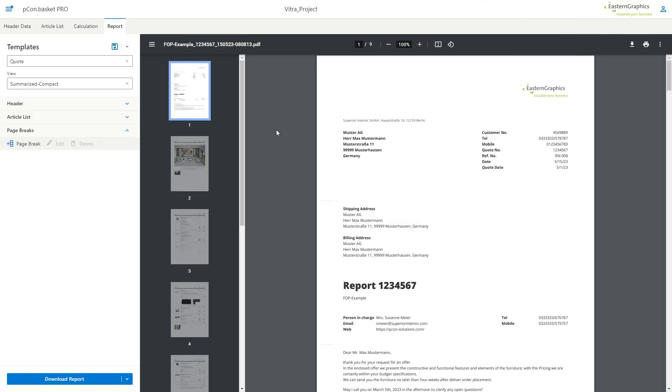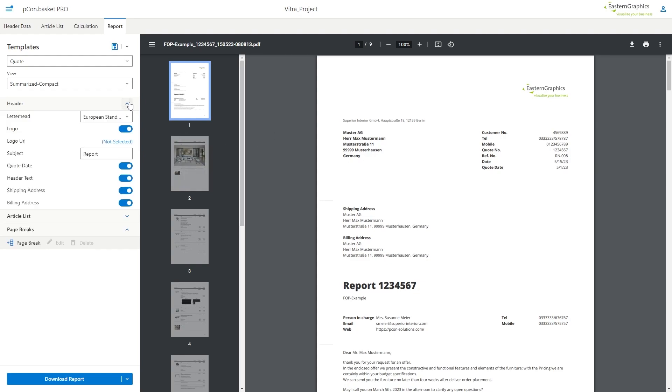Before making any further adjustments to the article list itself, you can design the cover page according to your wishes in the header area. Here you can define which information from the header data should be hidden or shown.